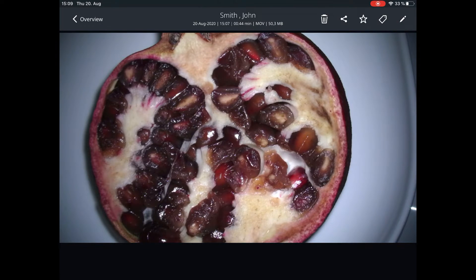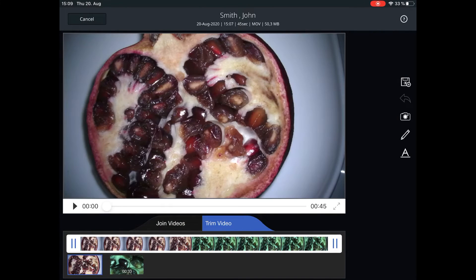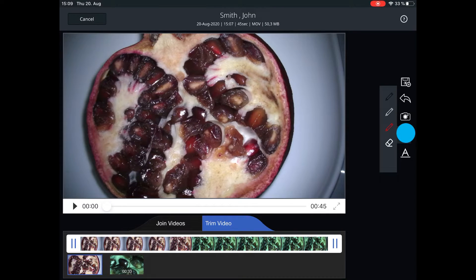Zeiss Connect offers an edit functionality to edit photos and videos. From the patient manager, tap on the video thumbnail to open it in detail view. Then tap on the little pen on the upper right side to open the video editor.